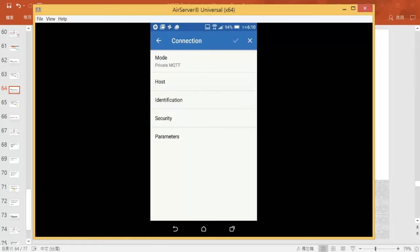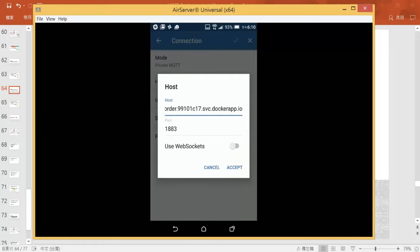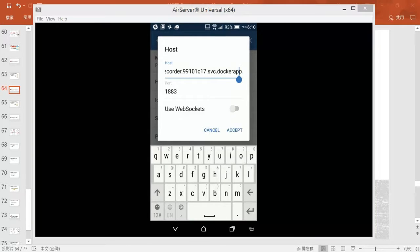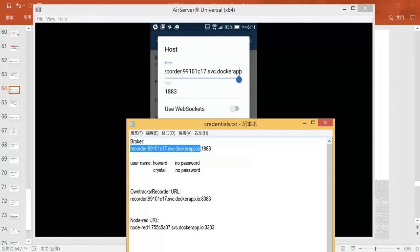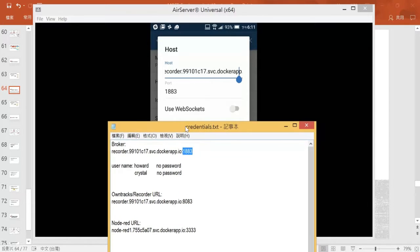Then go to the host and please enter the hostname over here. Remember that it would be the broker name host over here. Then we use the port 1883.